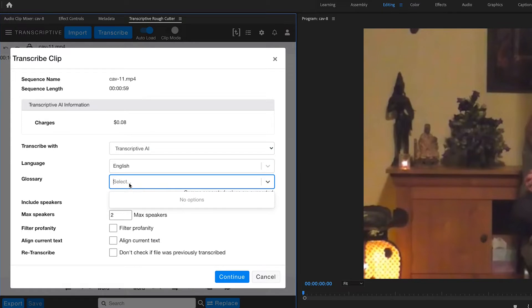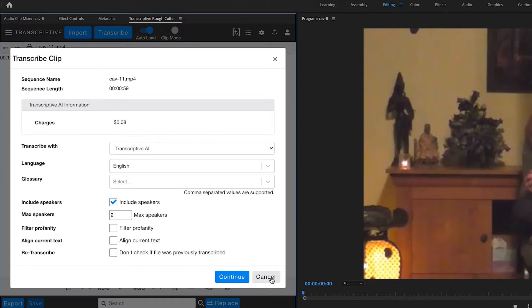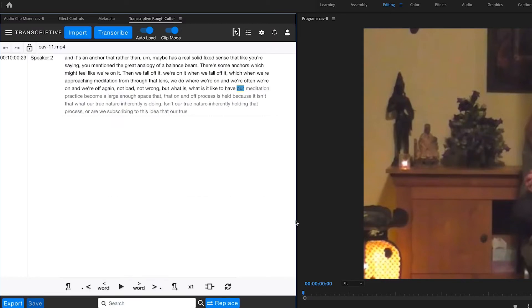Glossary allows you to type in names or terminology that the AI might not necessarily know, and it can definitely improve accuracy if you have a lot of terms that are maybe unusual. So the Transcribe dialog is incredibly important.